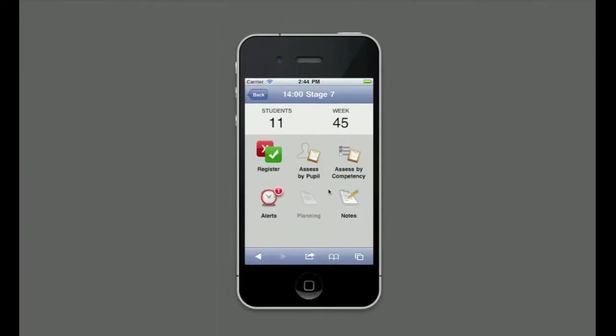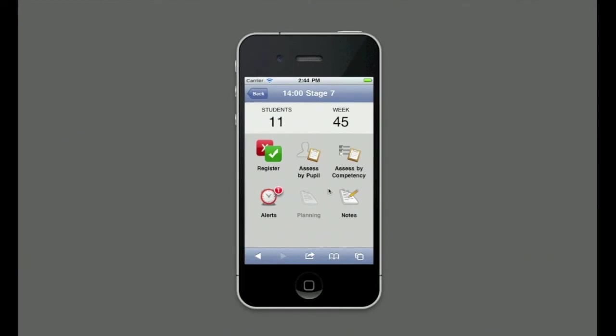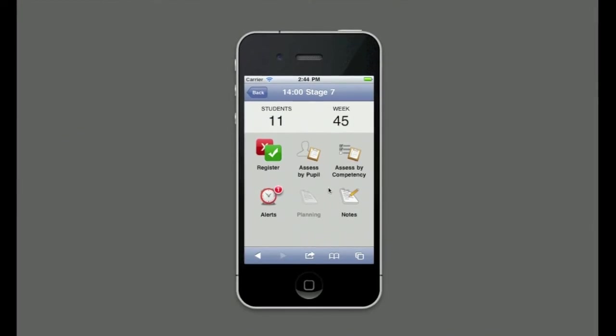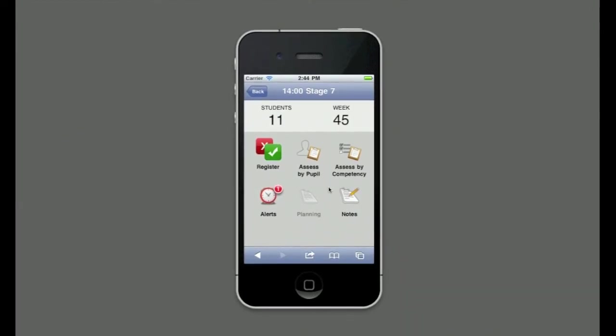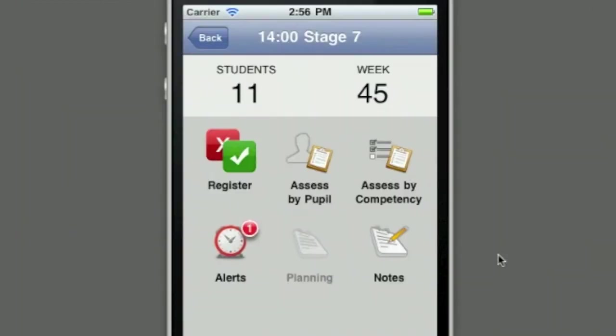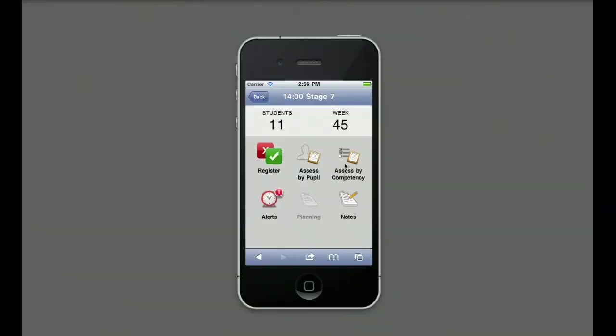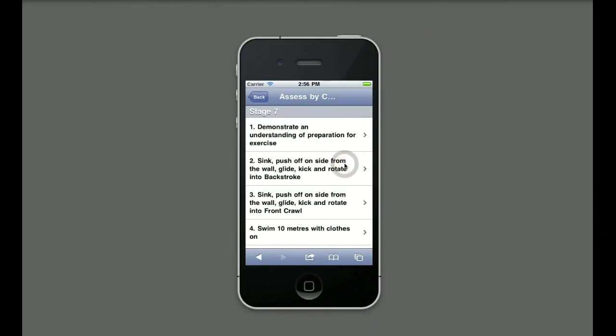The teacher now wishes to assess the class. She has two options. She can assess an individual against a list of all the criteria for the level, or she can assess an individual competency against the entire class. She selects Assess by Competency.